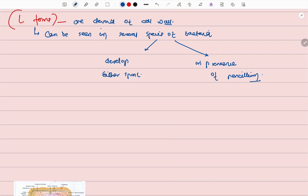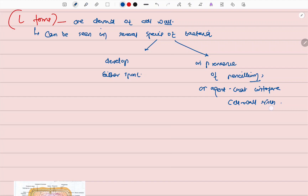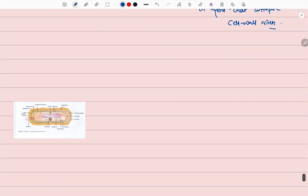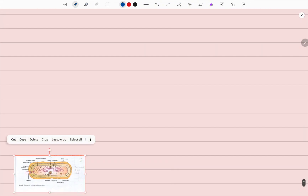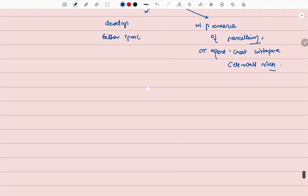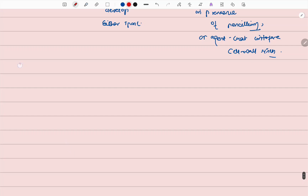This L-form is developed either spontaneously or in the presence of penicillin, or an agent that interferes with cell wall synthesis. The L-form is basically of two types: one is the unstable L-form.